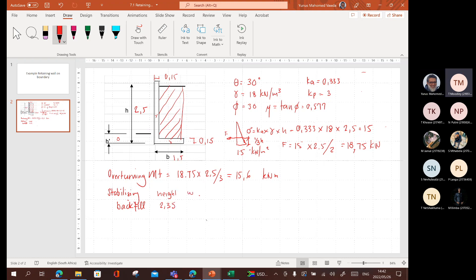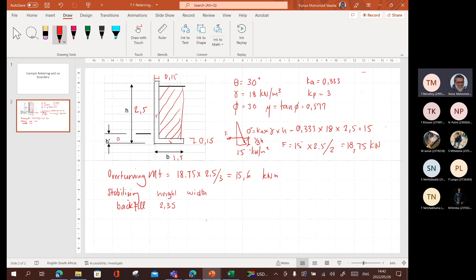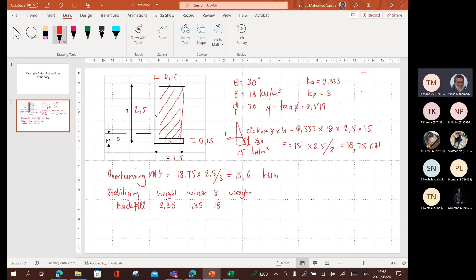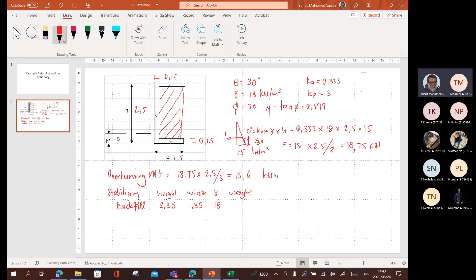Width? What is the width of the backfill? It's 1.5 minus the 150 wall, which is going to be 1.35. What is its density? Its density is 18. Therefore, its weight. You can put this in many ways. You can write the whole thing out, but I just prefer to put it in a table. So, multiply 2.35 times 1.35 times 18, and that gives me 57.1. I'll leave out the other parts. It's actually 57.105. And then you've got the lever on. We'll come to that in a second.